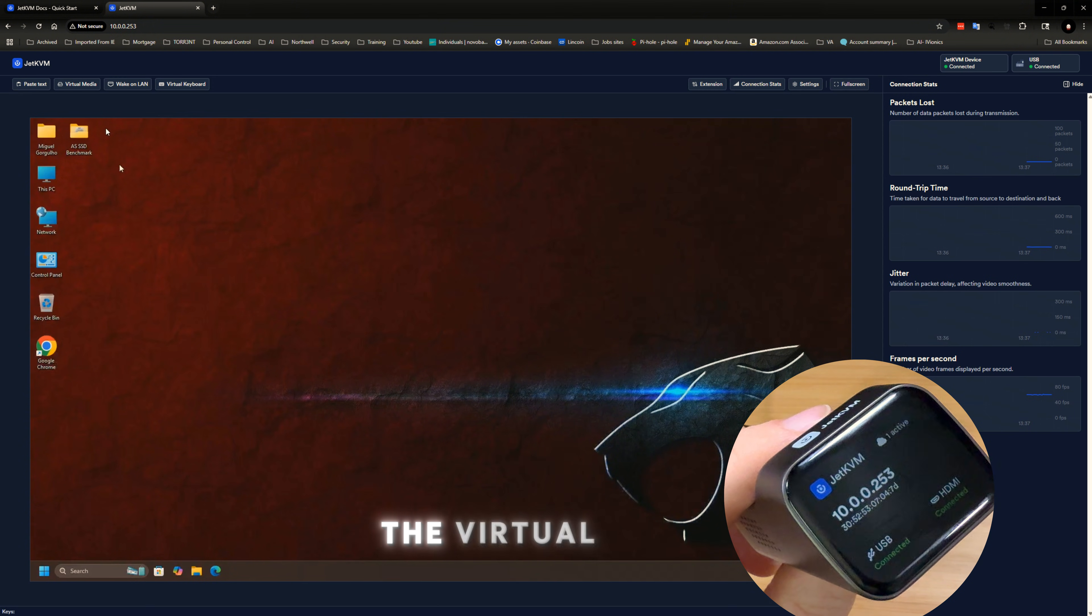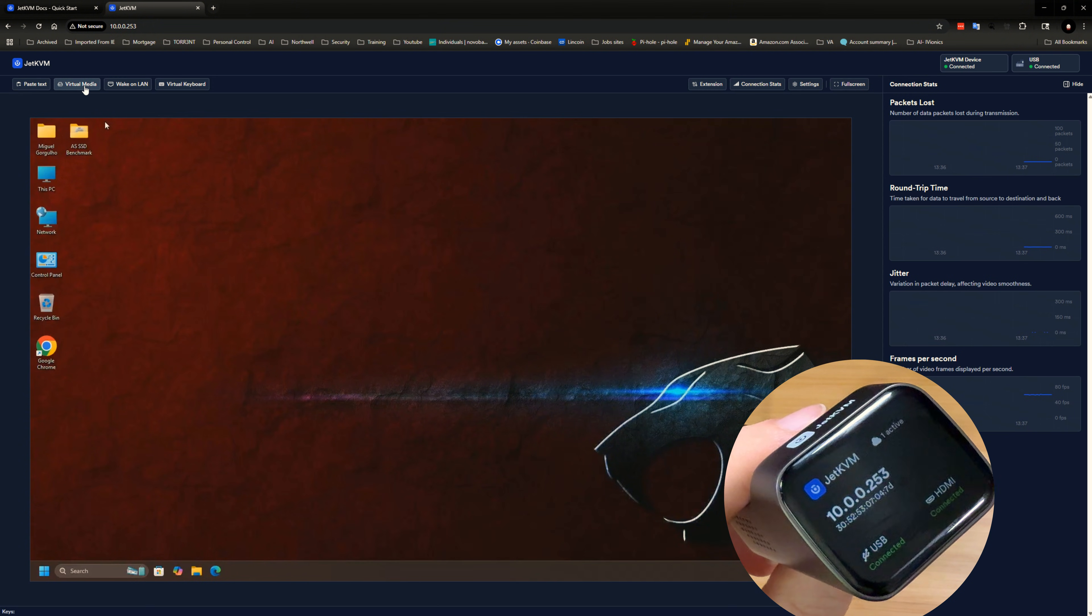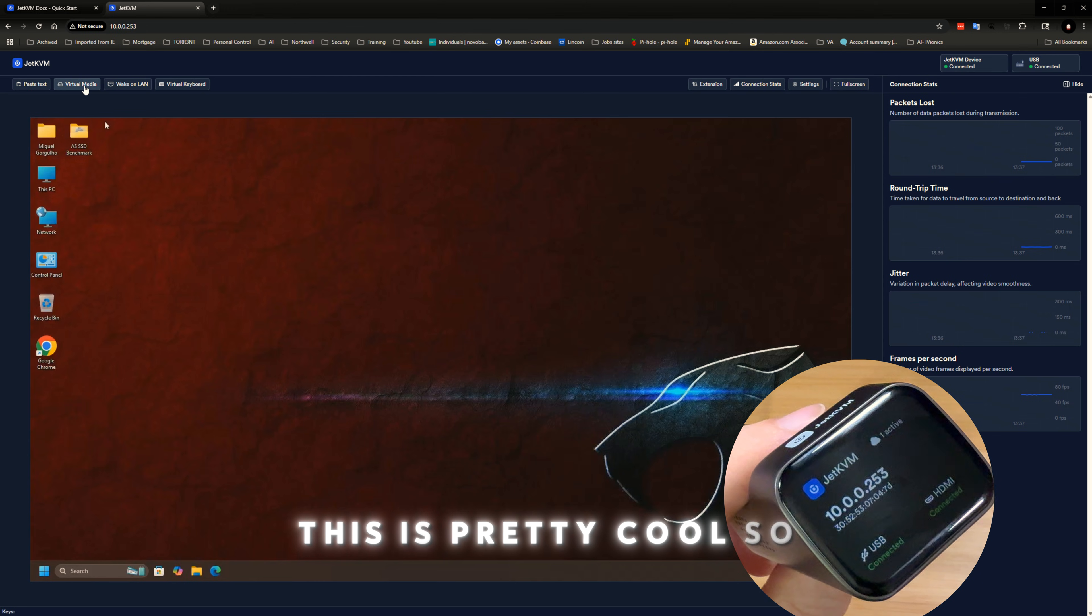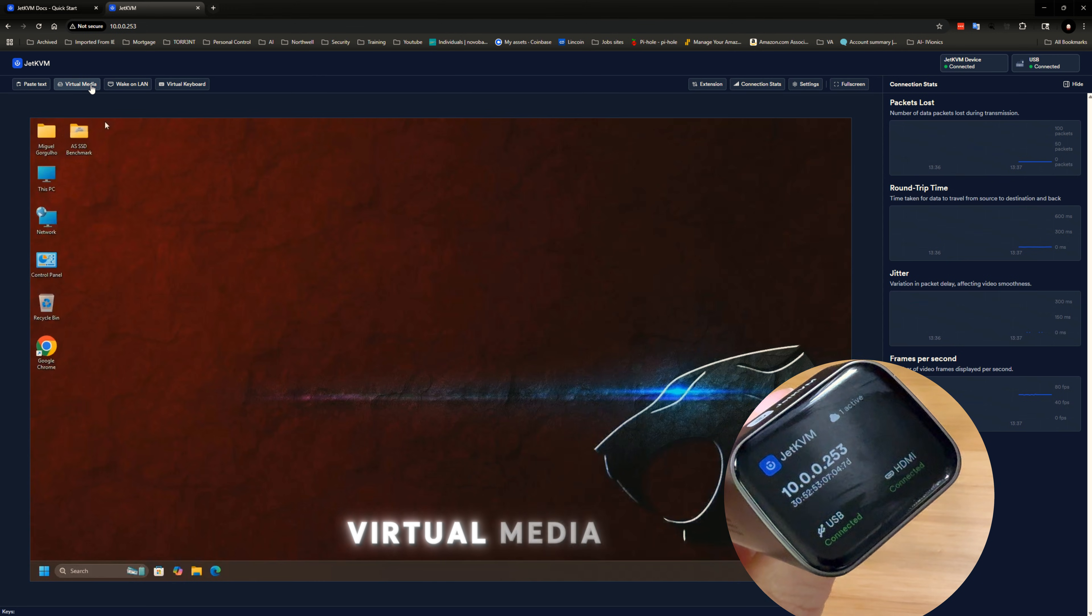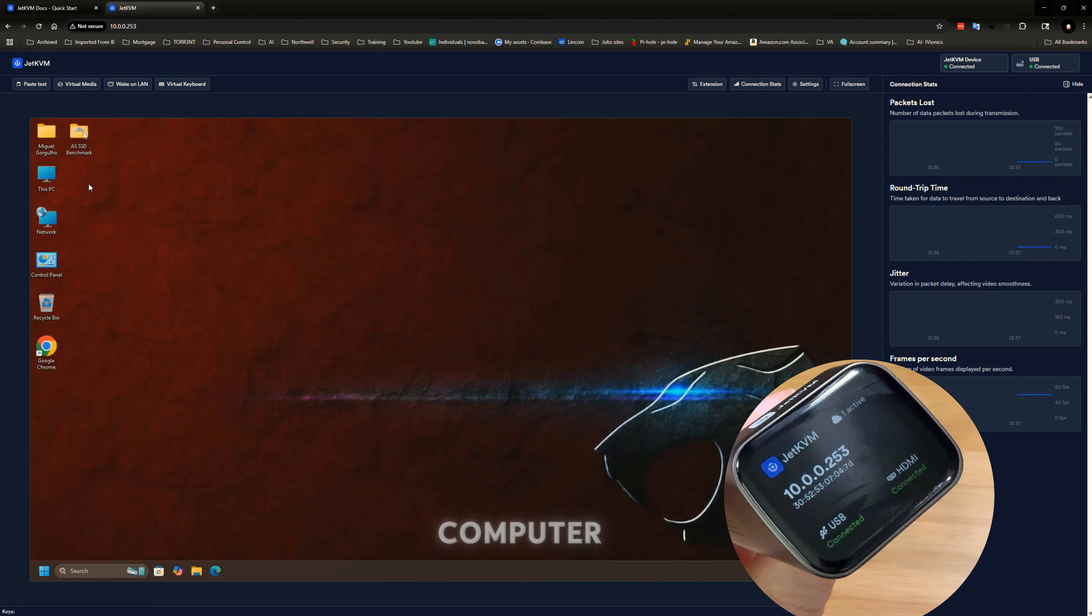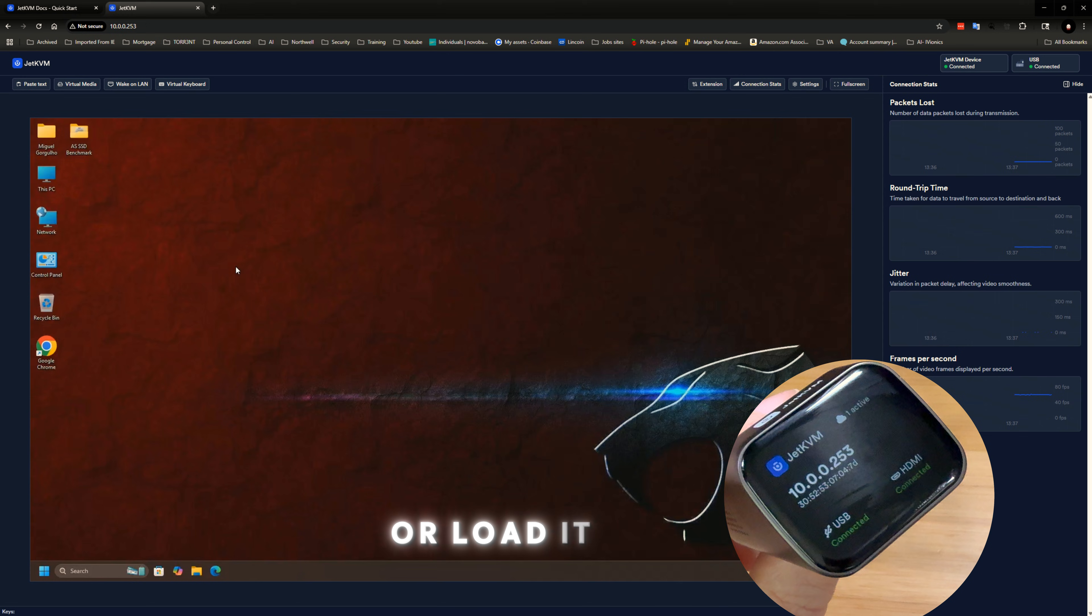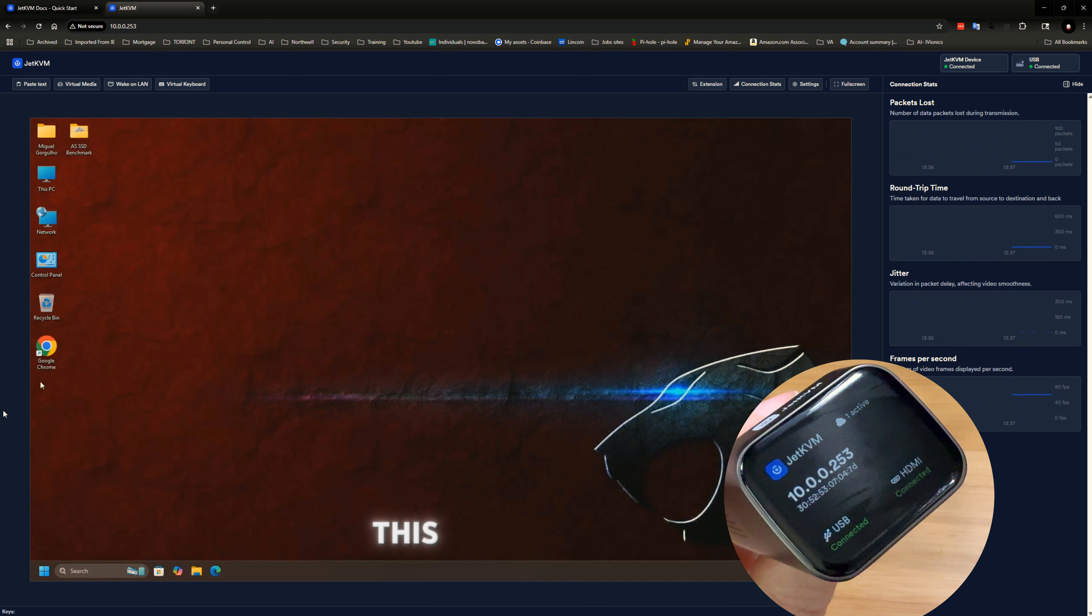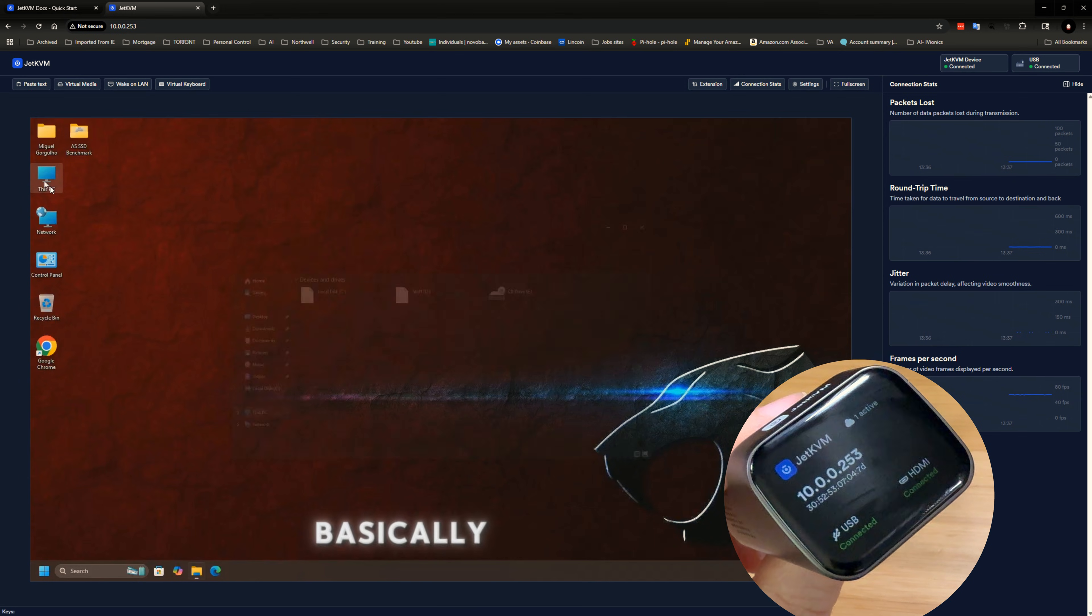The virtual media, this is pretty cool. So you could either transfer virtual media to this computer or load it from virtually. So this way it shows up here.